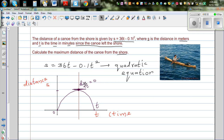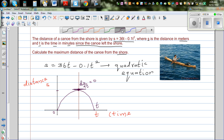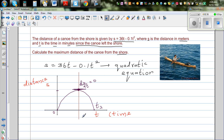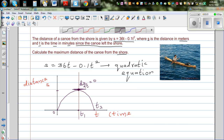Let's call the time at maximum distance t1, and the time when the boat returns to shore t2. At t1 the boat is at the maximum distance from the shore, and at t2 the boat has come back. Basically what they are asking is to find first the time when it is at the maximum distance.